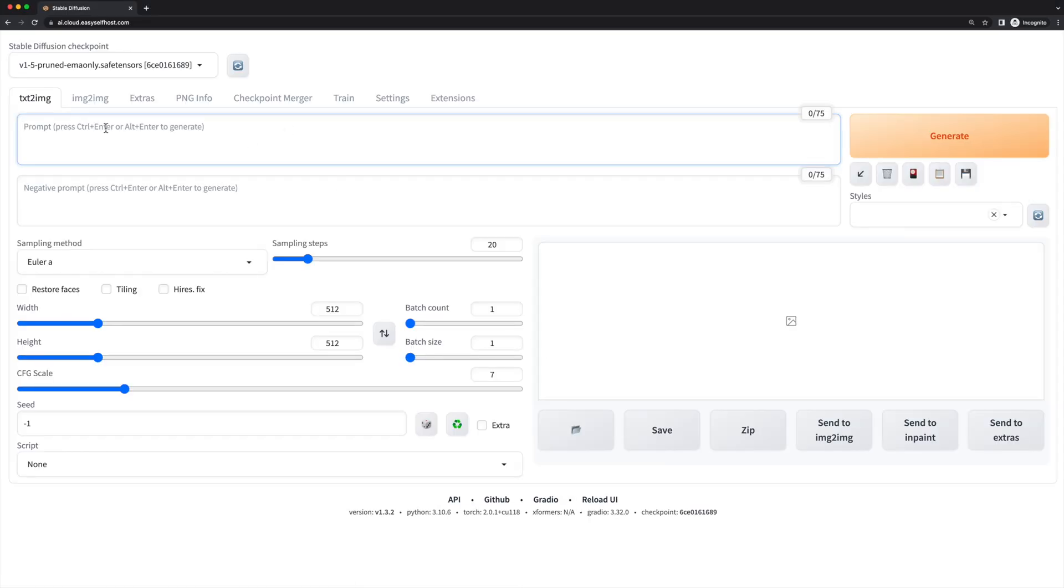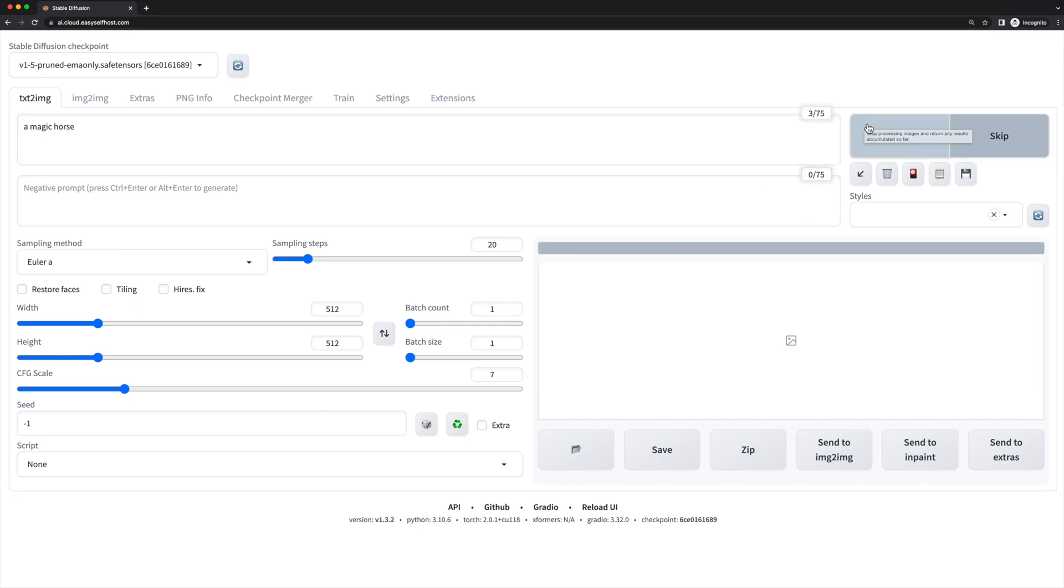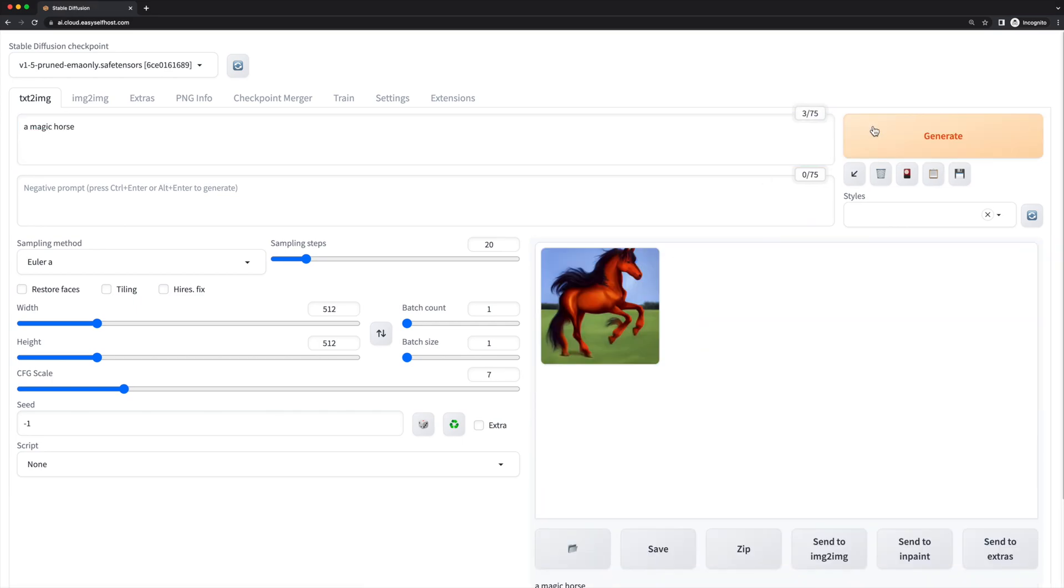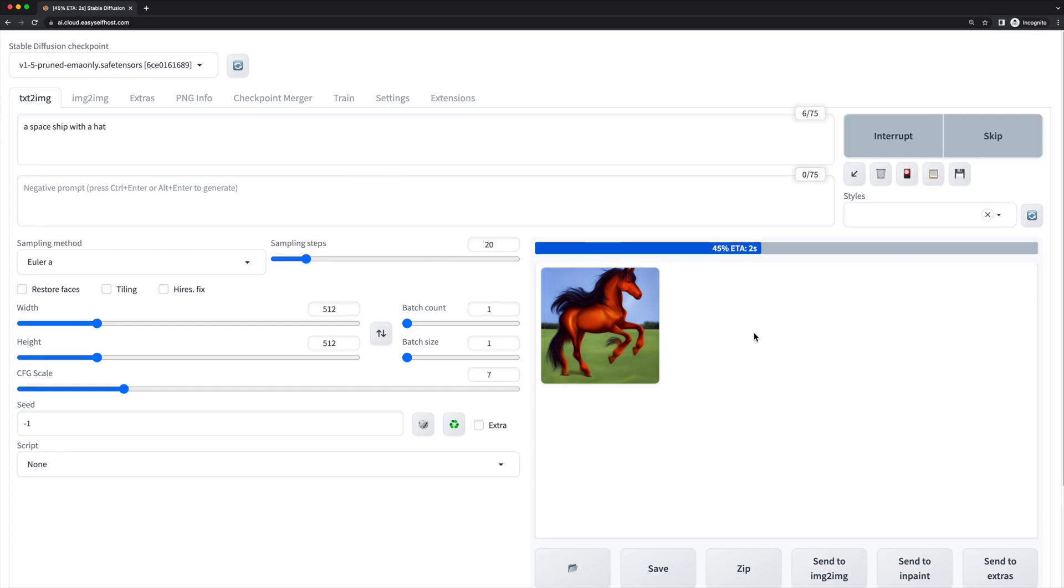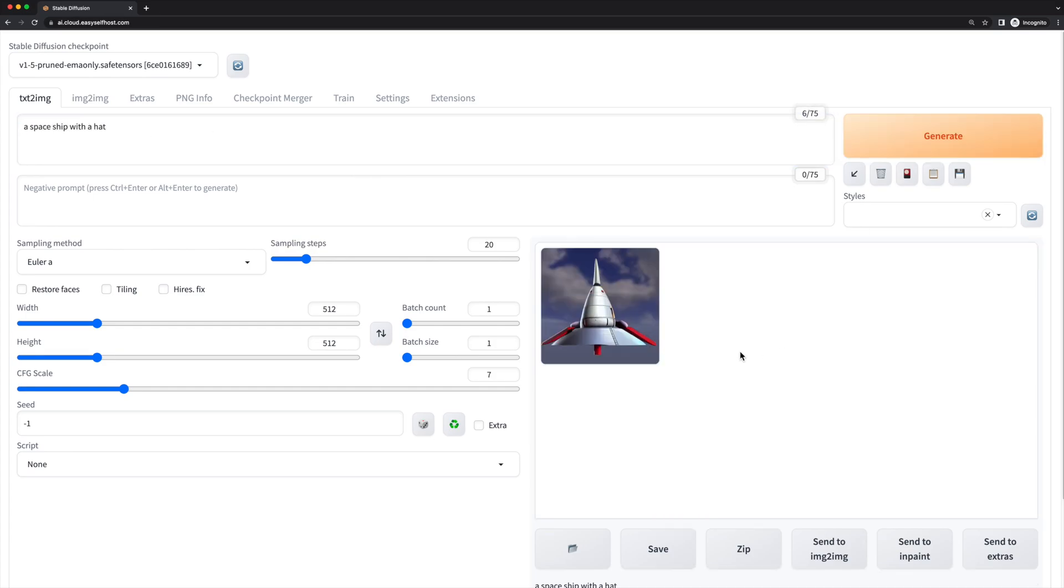Now we have the Stable Diffusion web UI loaded. We can try typing some prompt to generate an image. Please refer to their website for how to use this web UI.